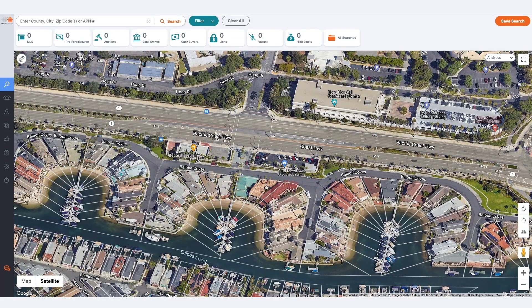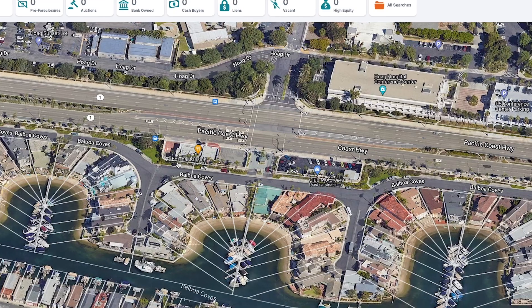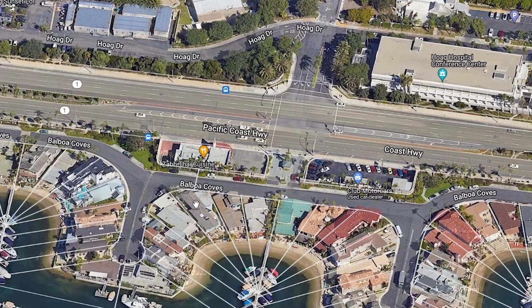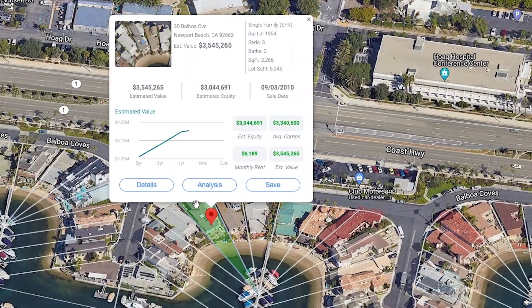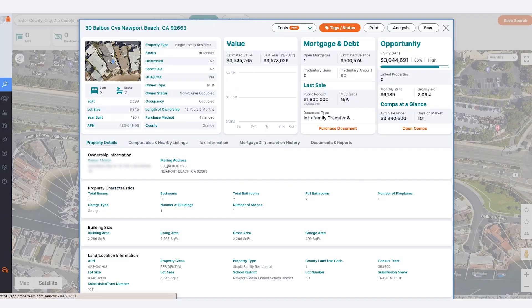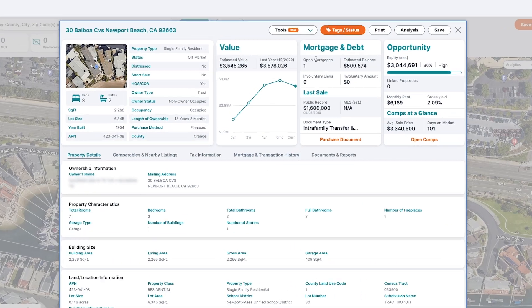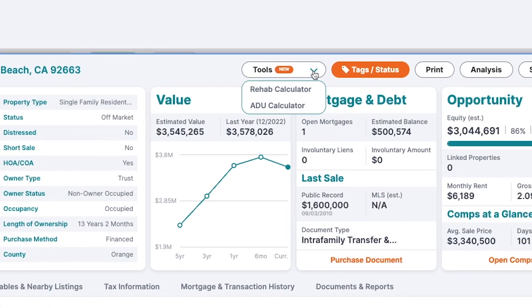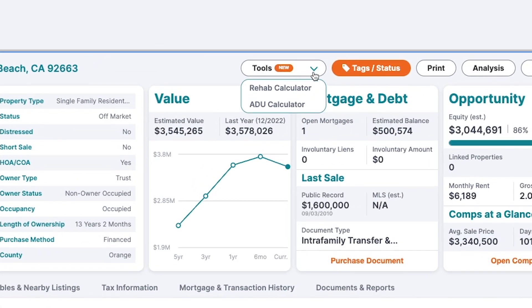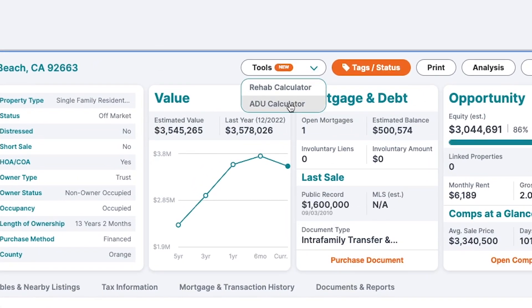To utilize the ADU Calculator in PropStream, begin by opening the property card for your subject property. From there, navigate to the Tools drop-down menu and select ADU Calculator.